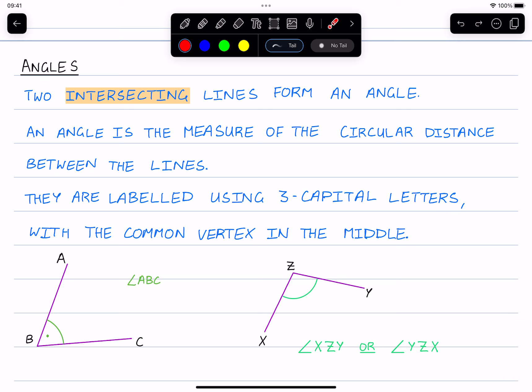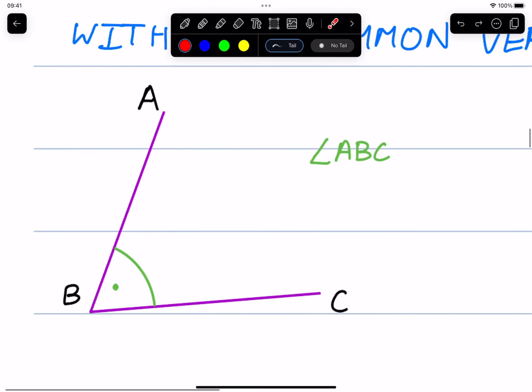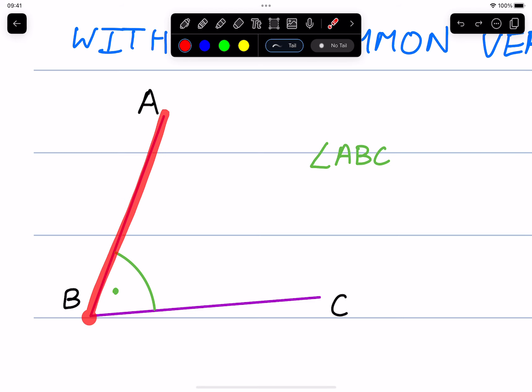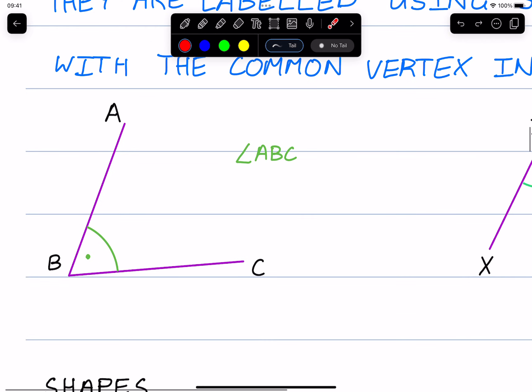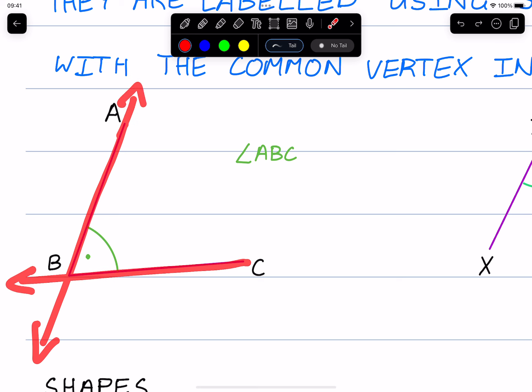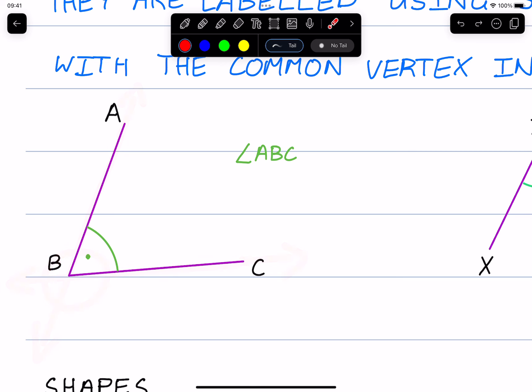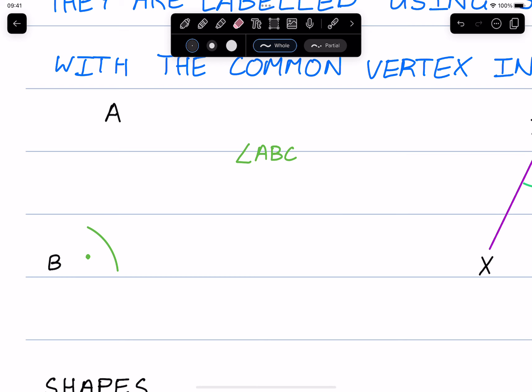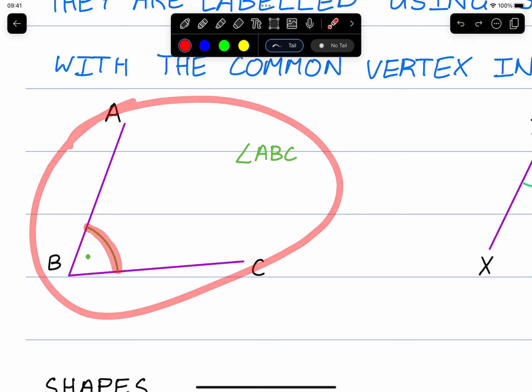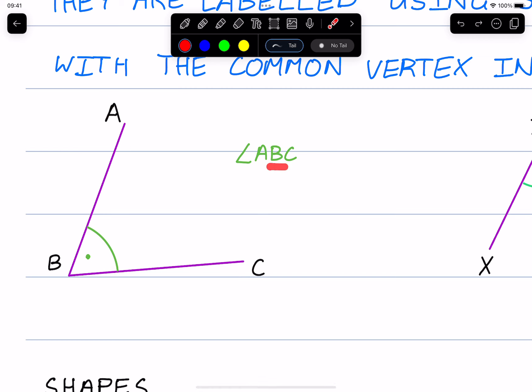The next geometric shapes are a line, ray, and segment. A line is a straight object that extends infinitely in both ends. So this is line AB — we can just imagine it extending forever and ever in both ends. We could also label it with a lowercase letter, so this is line lowercase e, or whatever letter we choose. So this is line AB, or line lowercase e.